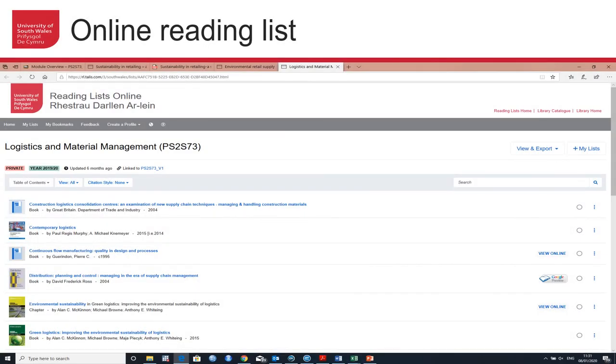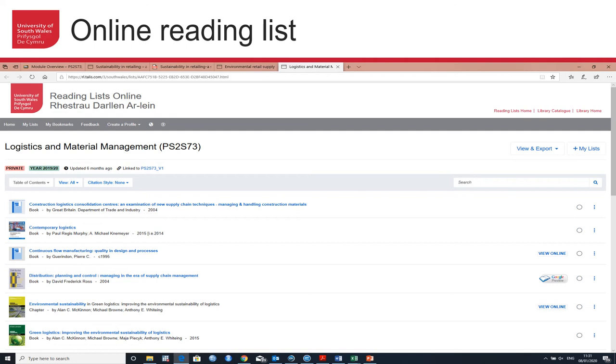From the menu, you can also access the online reading list. This is generated for your module and it's the recommended reading that allows you to explore further around your research area or your topic, the module you are working on. It is worthwhile spending some time in here and familiarizing yourself with the core texts and the core reading associated with your module.